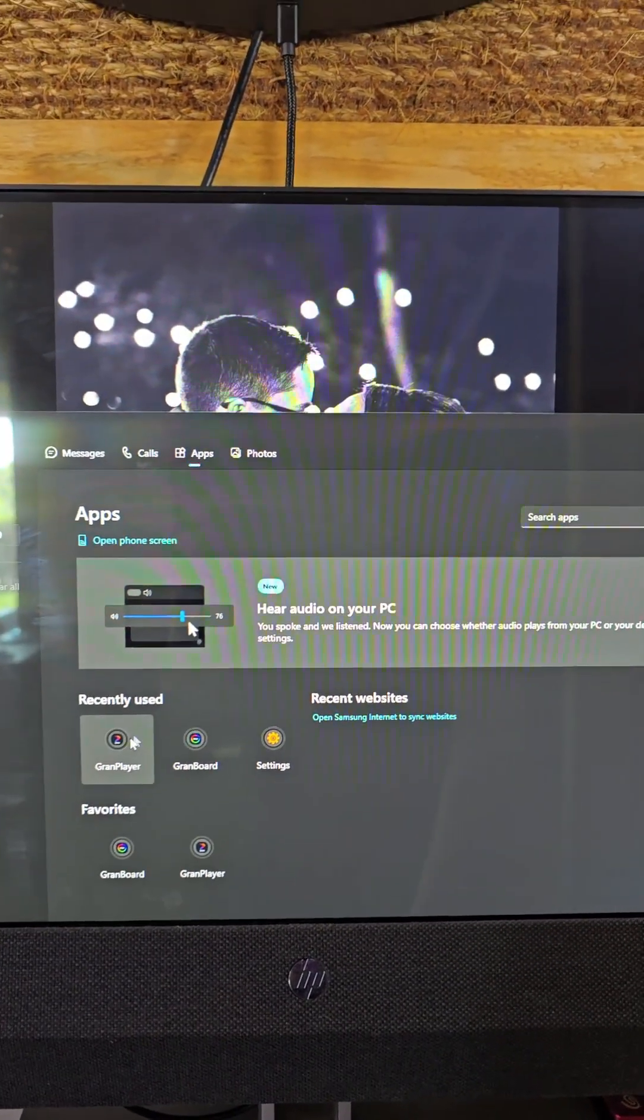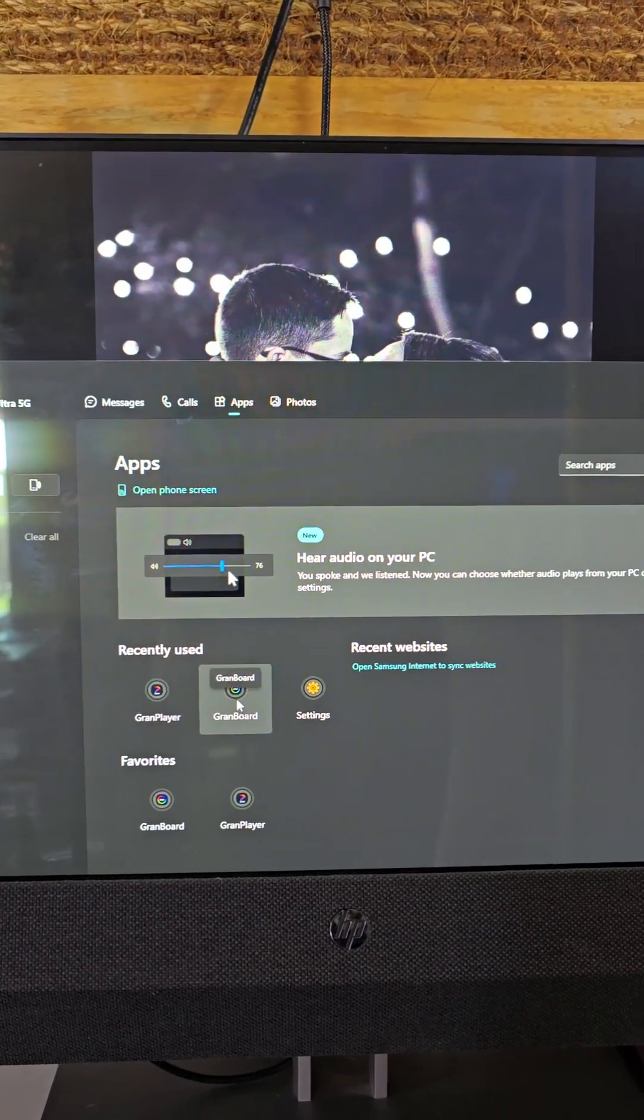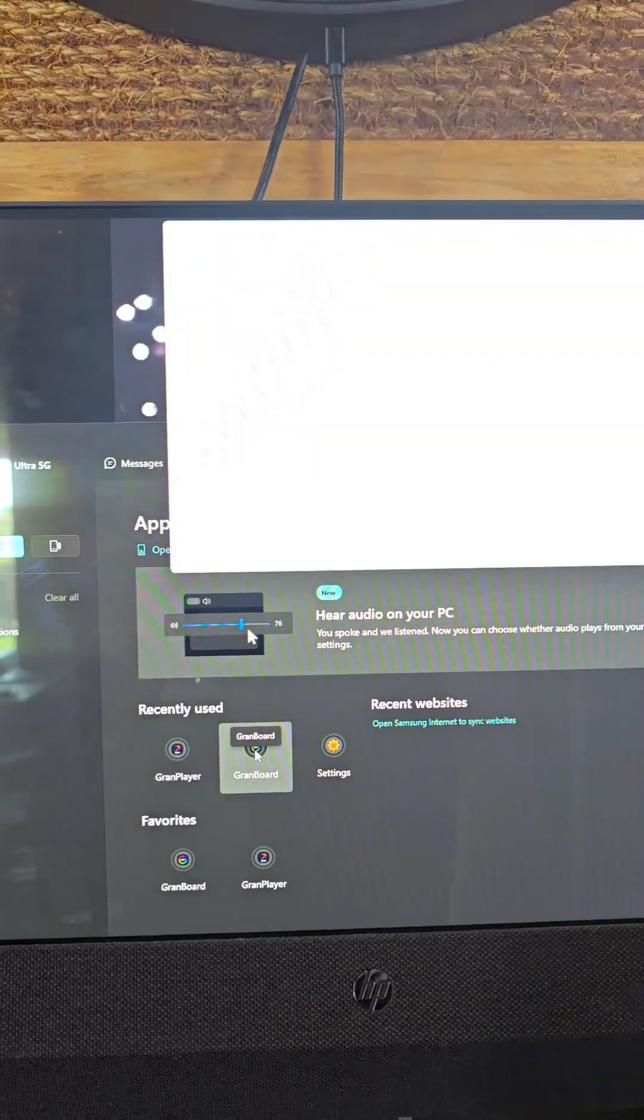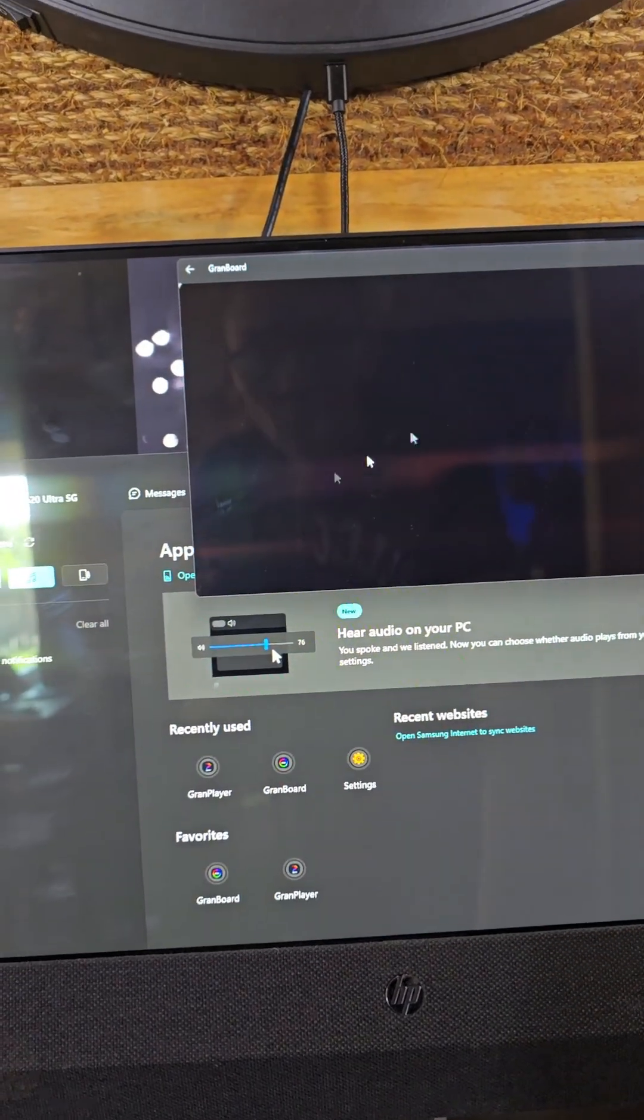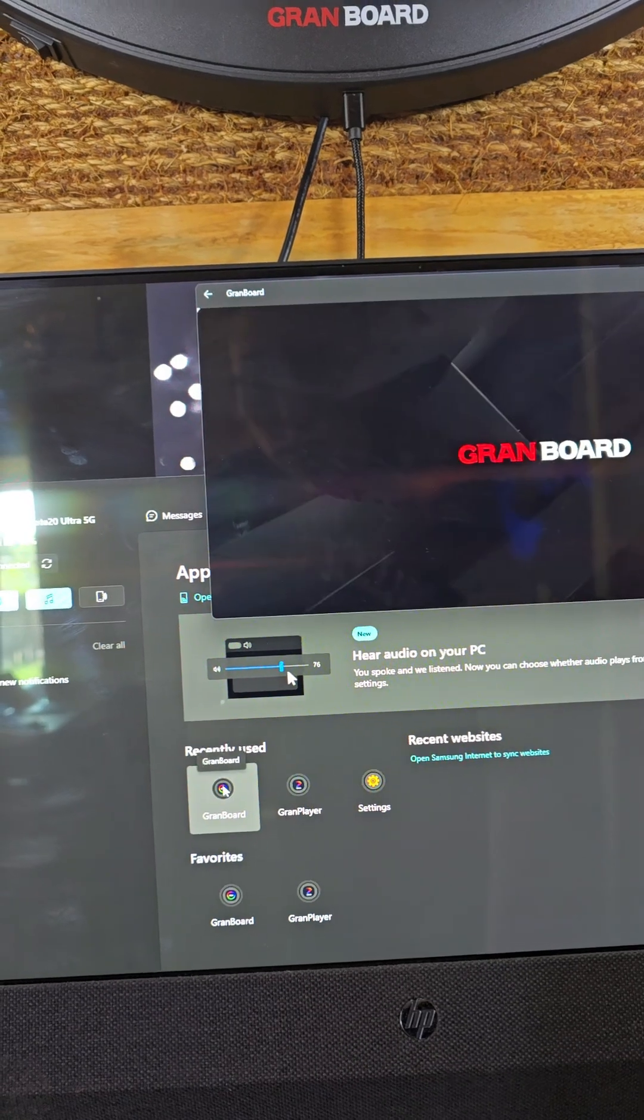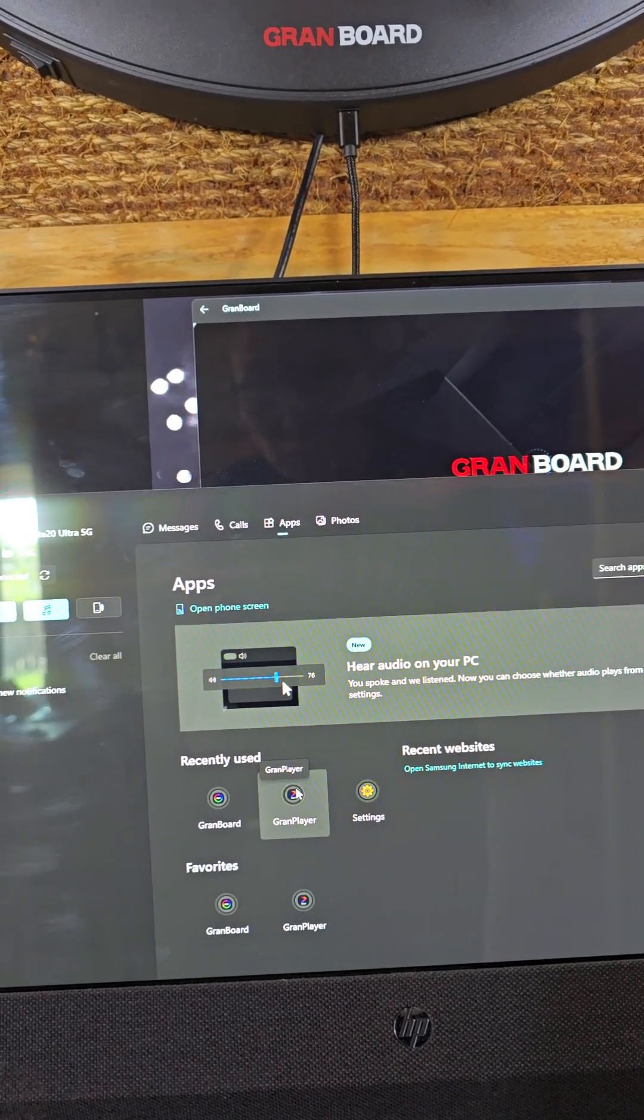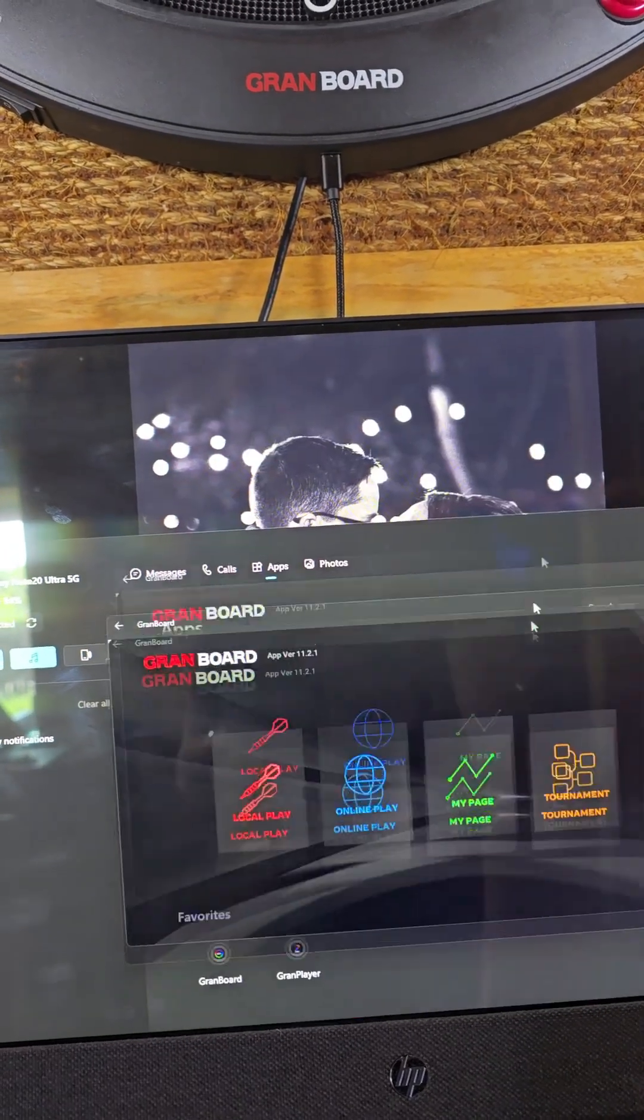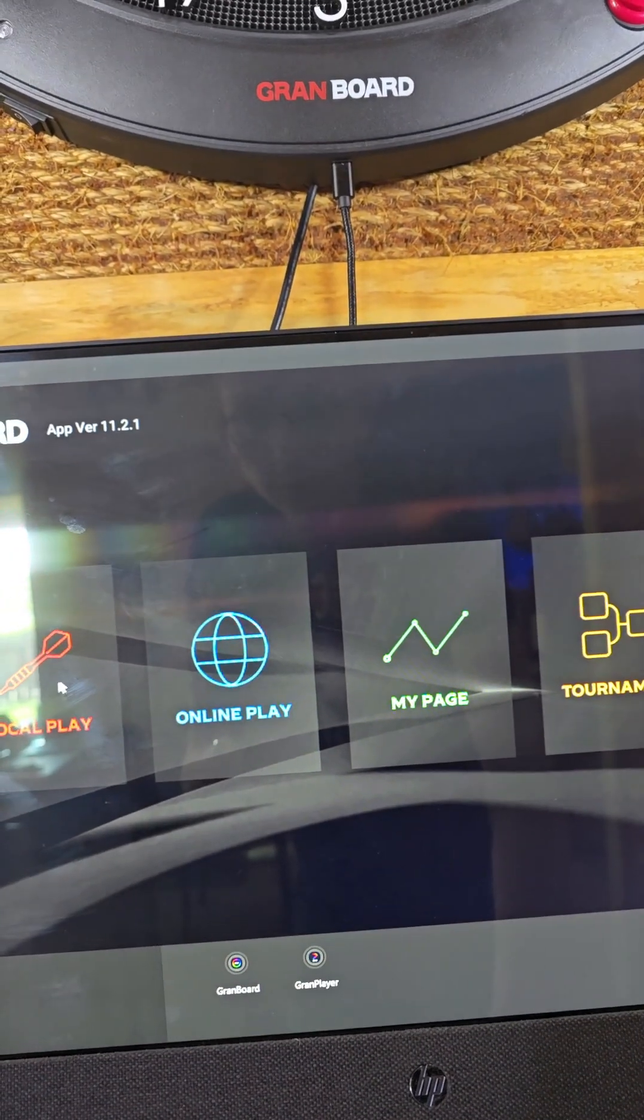So from here you can run your favorite apps from your phone straight on your PC. We've got the Granboard app, I'm gonna go ahead and open that. I've got the Gran Player app, we'll open that.